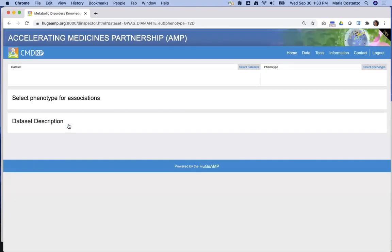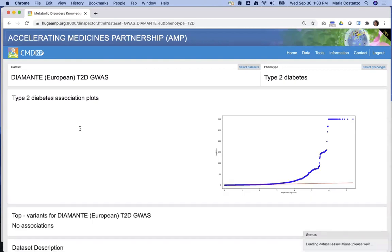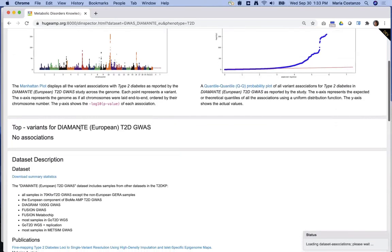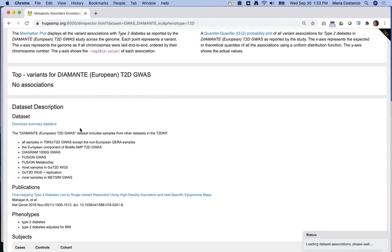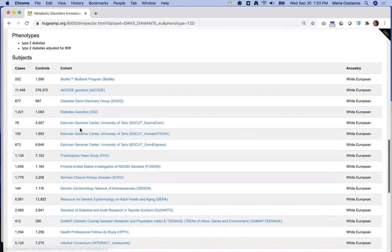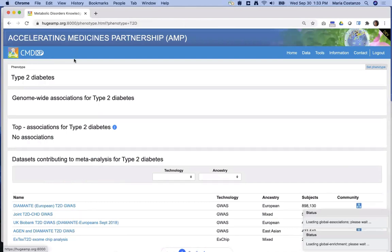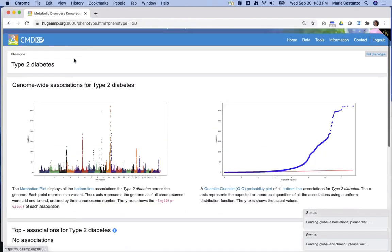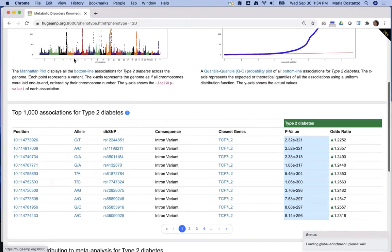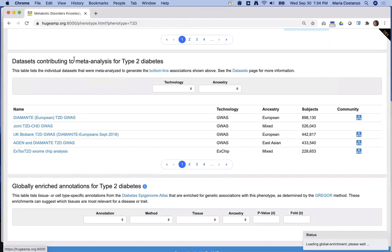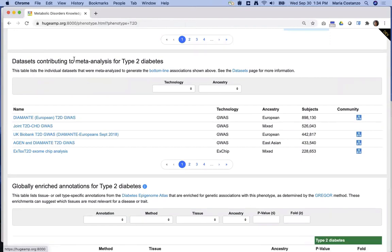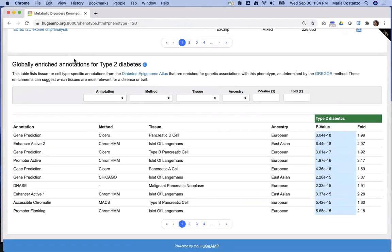Click on the name of a dataset to see more information about it. Also on the phenotype page, you can see a table of epigenomic annotations for which genetic associations for this phenotype are enriched and in which tissues. This can help suggest which tissues are most relevant for a trait or disease.